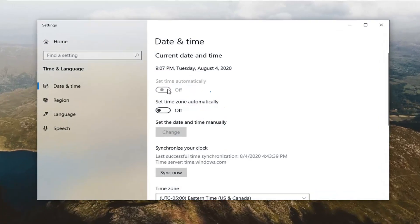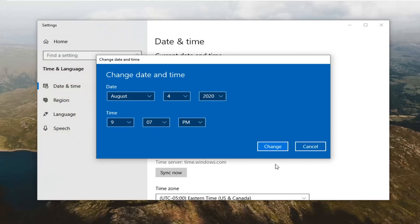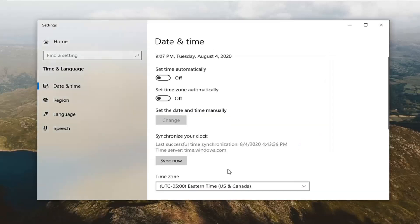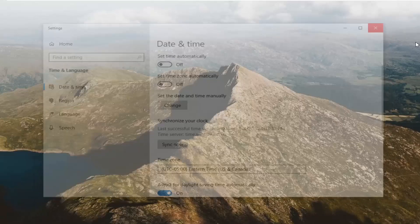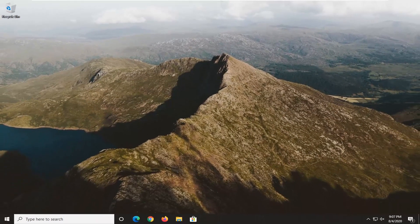At this point you might have to turn off setting time automatically and then manually change the date and time, and also maybe you have to change the timezone settings as well. You want to make sure that time is set to the correct date and time.